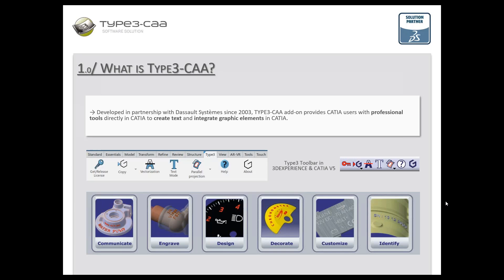The Type 3 CAA add-on provides CATIA users with professional tools directly in CATIA to create text and integrate graphic elements. It's used in design and construction processes for simulation, validation, and production purposes. Users can very quickly integrate logos, serial numbers, safety regulations, industry certifications, and design requirements onto a 3D CAT part. It's compatible with both CATIA V5 and 3DEXPERIENCE and provides an additional toolbar with three main functions: vectorization, text creation, and projection/mapping.